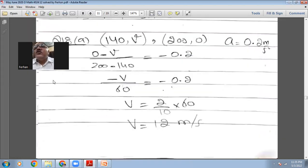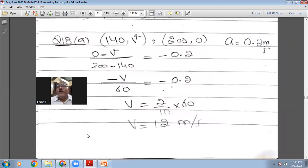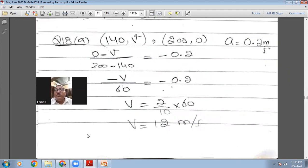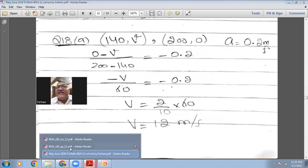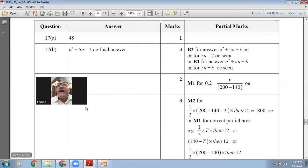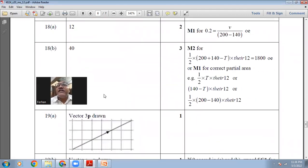So -v/60 = -0.2. The negatives cancel, giving v = 0.2×60 = 12. So v = 12 meters per second. The marking scheme confirms 12 m/s is correct.